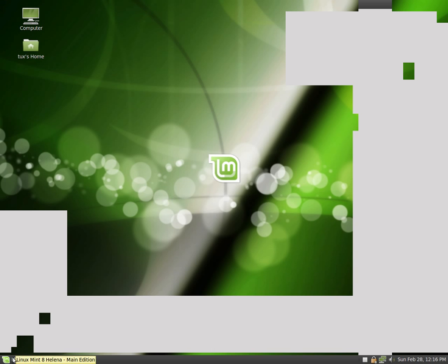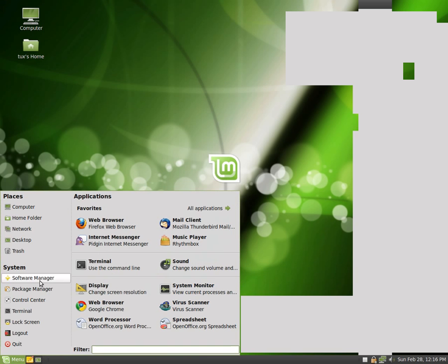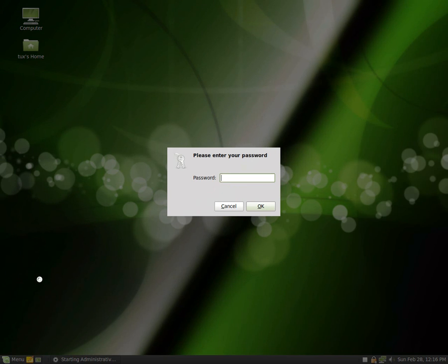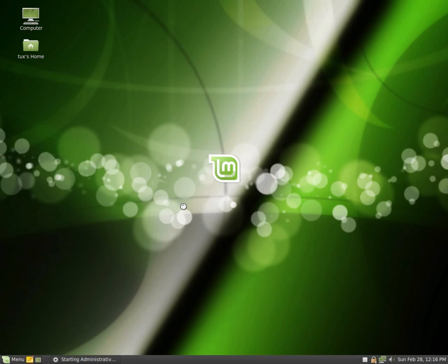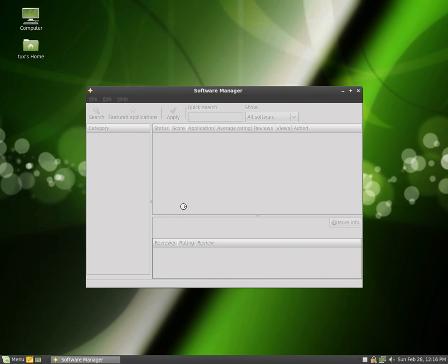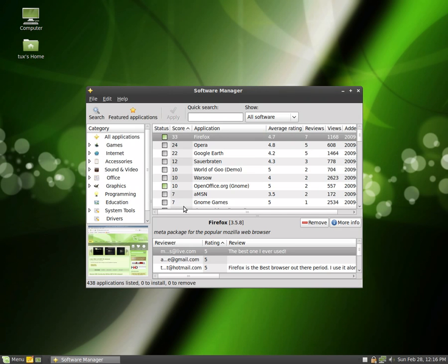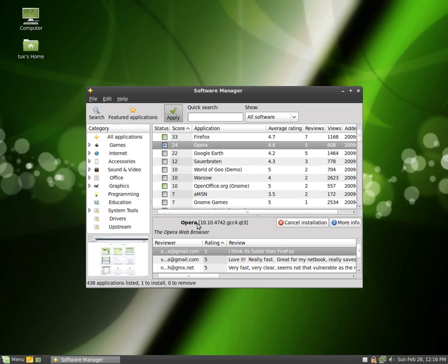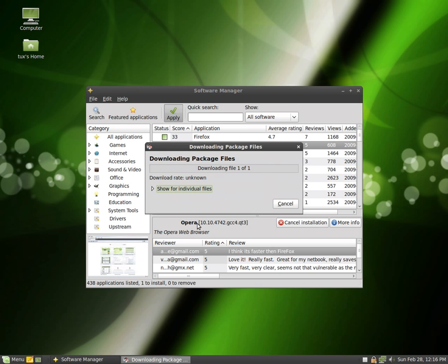So if you go to Start, go to Software Manager, you have to enter in your password. This is just your normal password. It will bring up a Software Manager. If you want to install something, say for example Opera, which is another web browser, you can simply click on this plus install, click on apply, and it will start to download the files and it will install it.